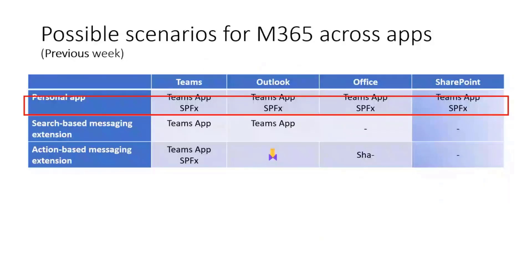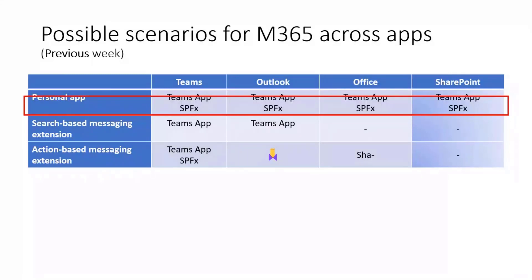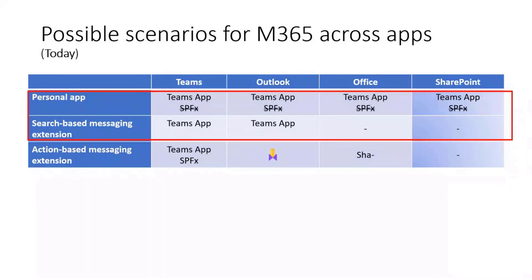Quick retro and introduction into the different scenarios for Microsoft 365 across apps. We can render the same app or slightly different on various products but it's only hosted once, and we can do this for instance with a personal app. Last week I showed you how to do this with SPFx.